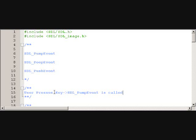Well, PumpEvent takes the actual things that happen, the key press, the mouse, and all that stuff, and it actually stores it into a queue so you have that information. And then the rest of SDL_PollEvent, if there's an actual event, it's going to take that event off the queue and store it into your event structure.